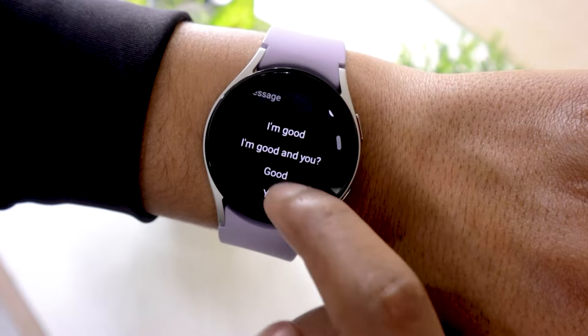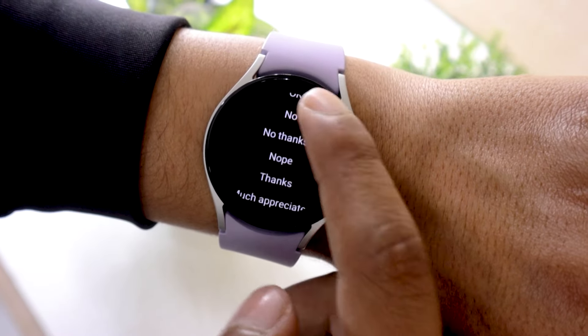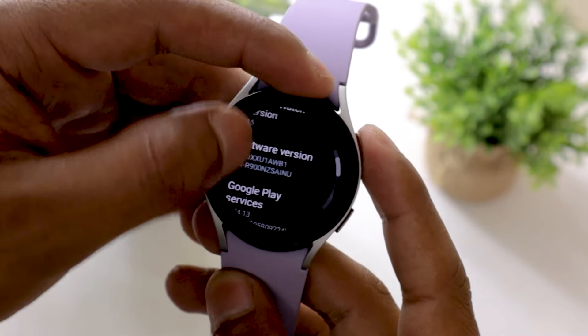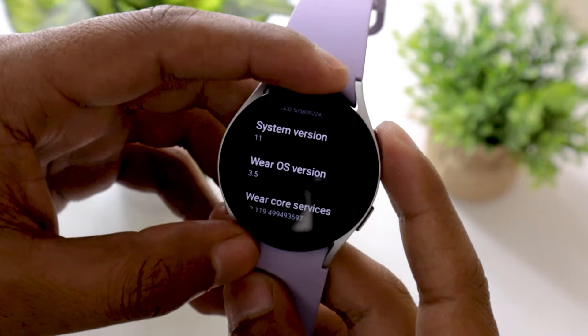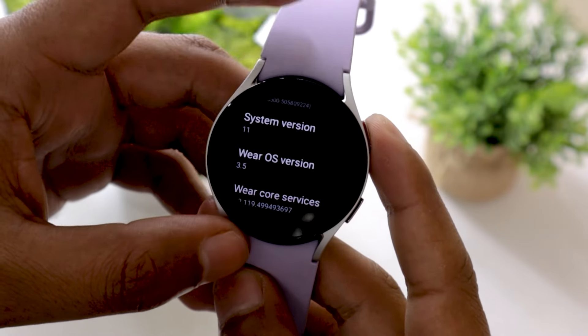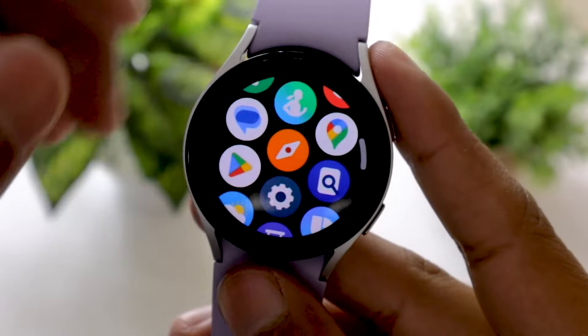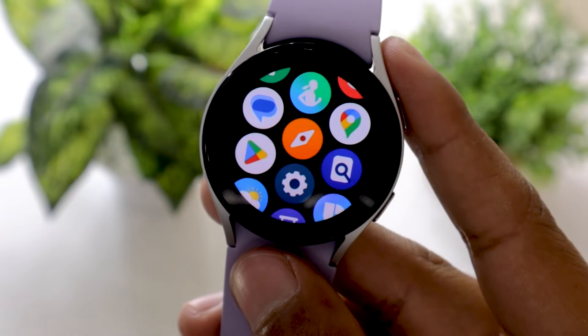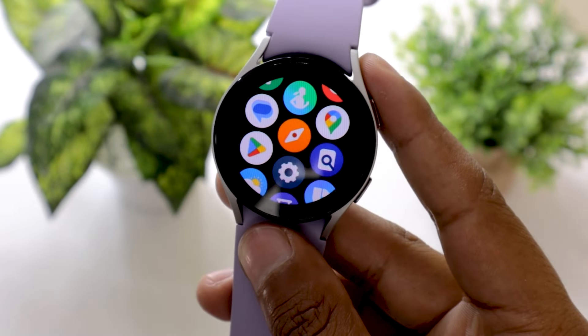Without any further ado, let's jump right into it. If you don't know, the Galaxy Watch 5 runs on Google's Wear OS, therefore it has its own Play Store from where you can install different apps on the watch.